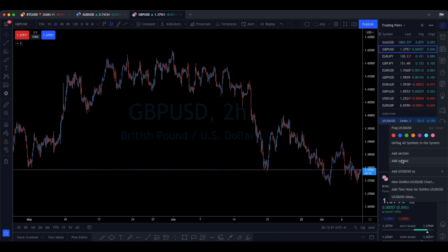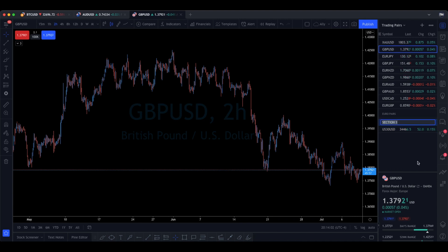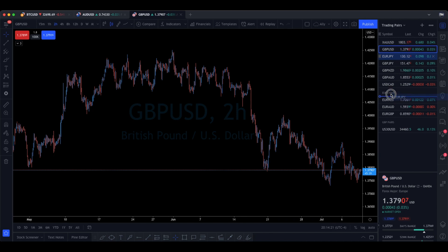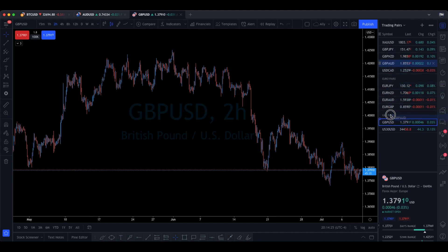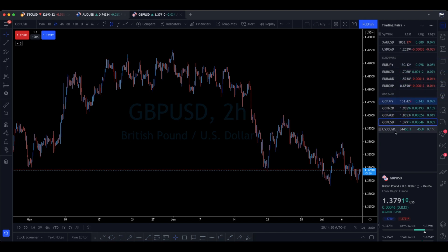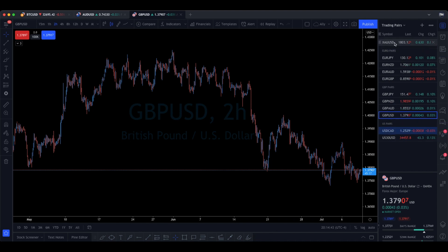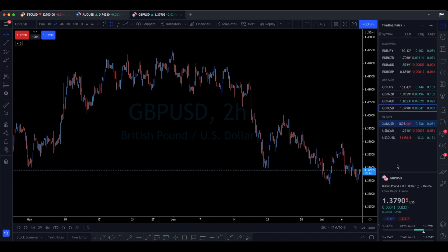If you want to add a section for pound pairs, you can do the same thing — add another section and name it 'Pound Pairs.' Now you can move all your euro pairs to the euro section and all your pound pairs to the pound section, so they're separated. You can even add one more for US pairs — like US30, USDCAD, and Gold. Now everything is nicely organized based on the parent of the pair. It may not seem like a big deal, but for someone who's OCD about organization, this creates a huge impact.